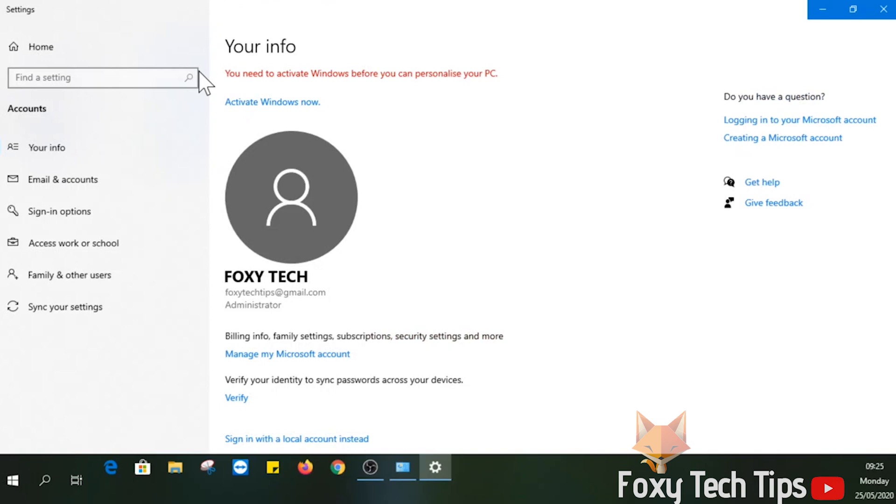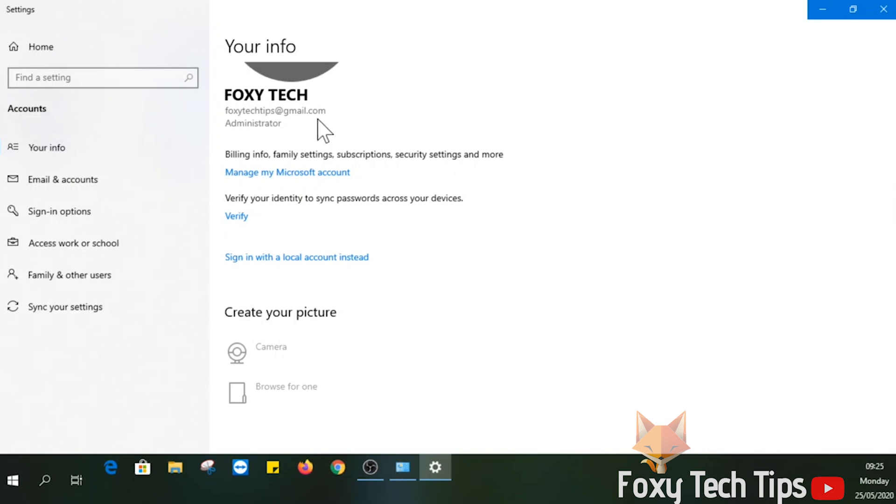Now select make changes to my account in PC settings. On the account info page, scroll down and select sign in with a local account instead.